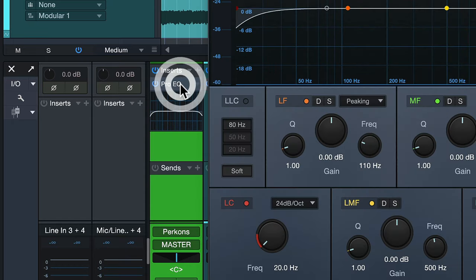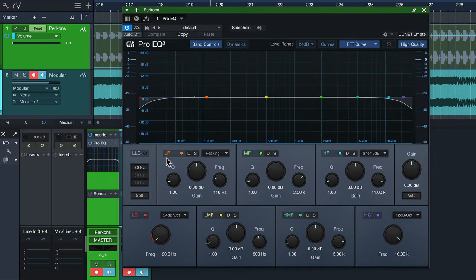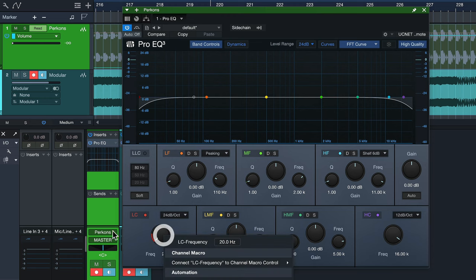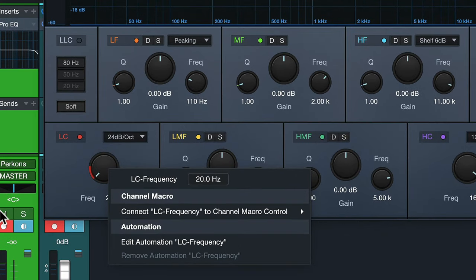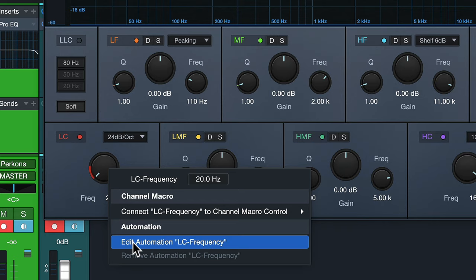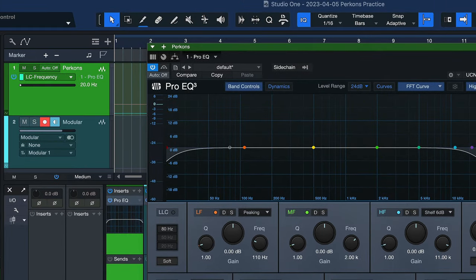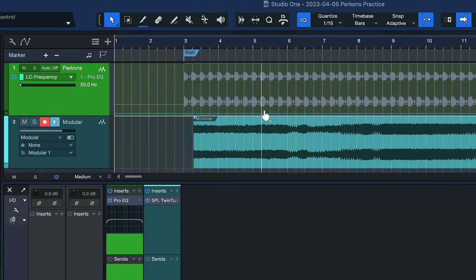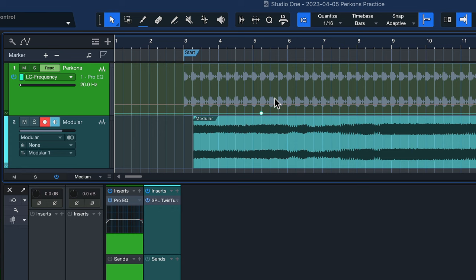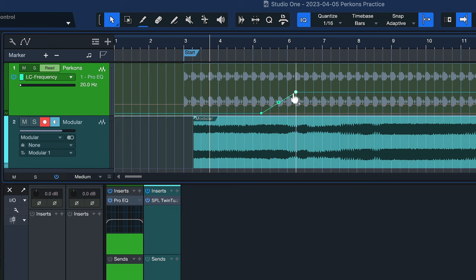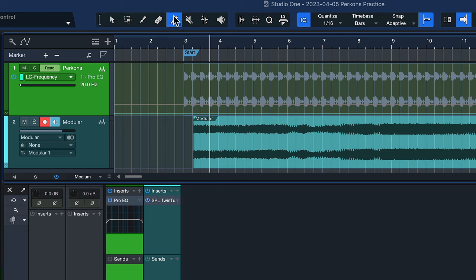And you can do that with any kind of parameter. You could also go into ProEQ right here and then activate the low cut, right-click that parameter. So it's the same workflow like with the channel fader that we just looked at and you just click edit automation. Now you have an automation lane for that as well and I don't have to click in these points here.